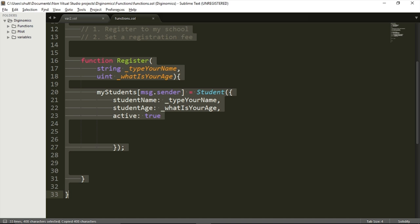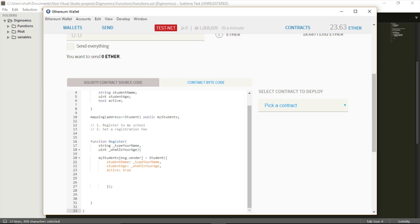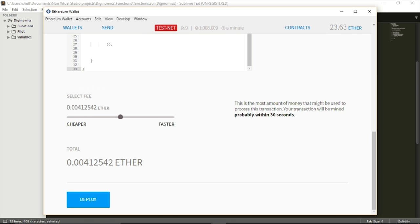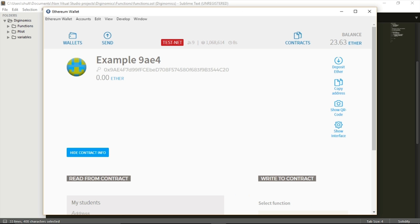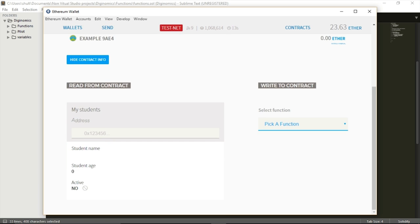Now let's see this function in action. I'm going to deploy it to the blockchain. I've pasted my contract in the MetaMask wallet, let's deploy it. The contract was mined. This is my contract, and I want to show you this is my student list — it's currently empty. My school has no students at the moment.